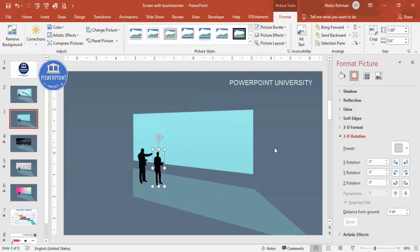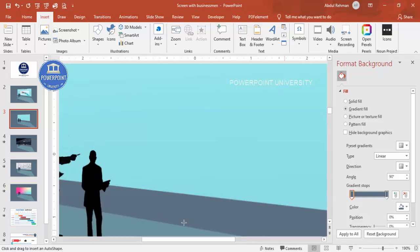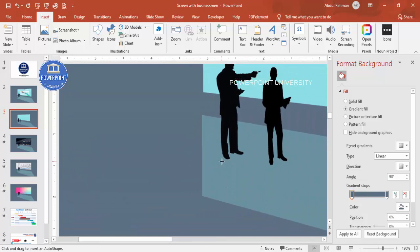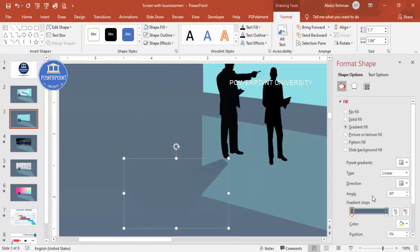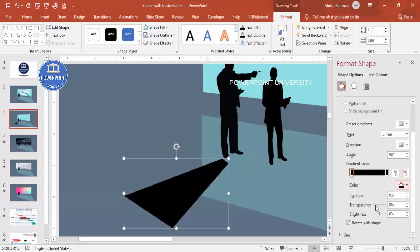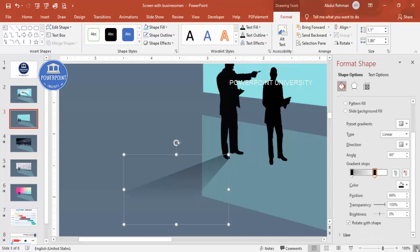Place both characters and then add a shadow effect for them. Go to Insert Shapes and select a freeform shape — zoom in to draw it starting from behind each character. Set shape outline to no outline, then use gradient fill. Choose black for one side and make the other side fully transparent to create a realistic shadow. Adjust transparency levels and position as needed, then press Ctrl+D to duplicate the shadow for the second character.